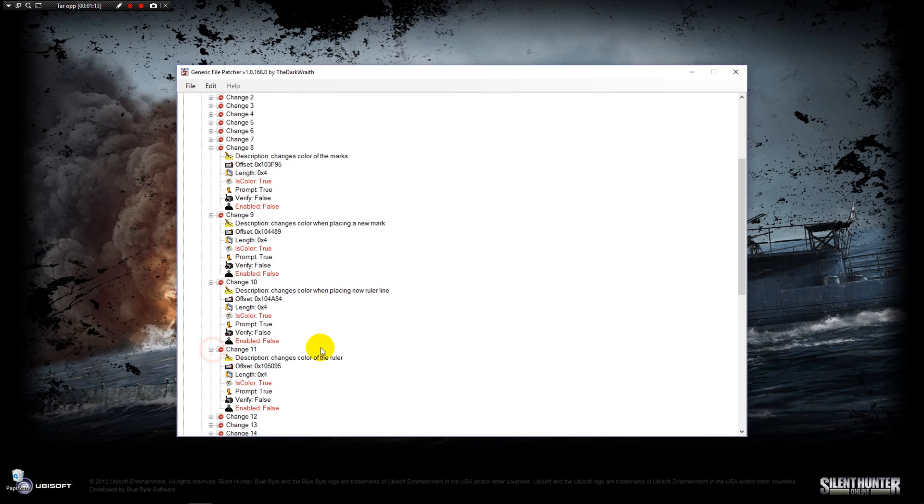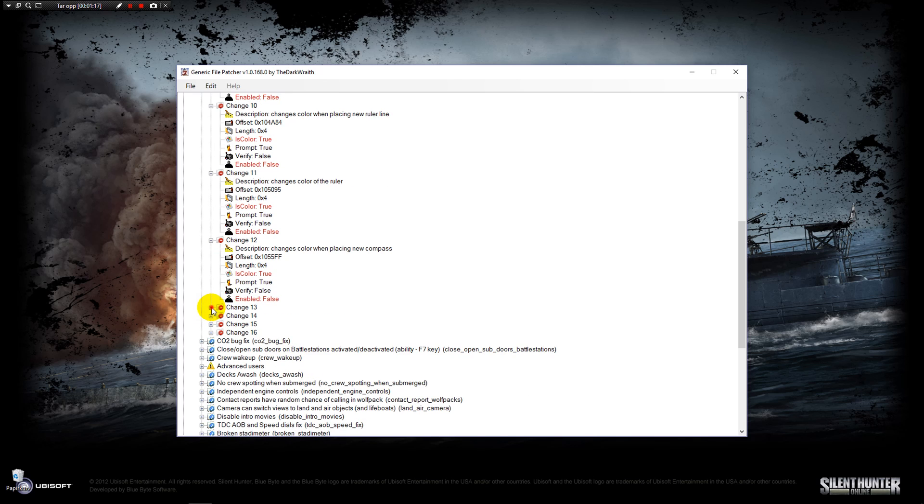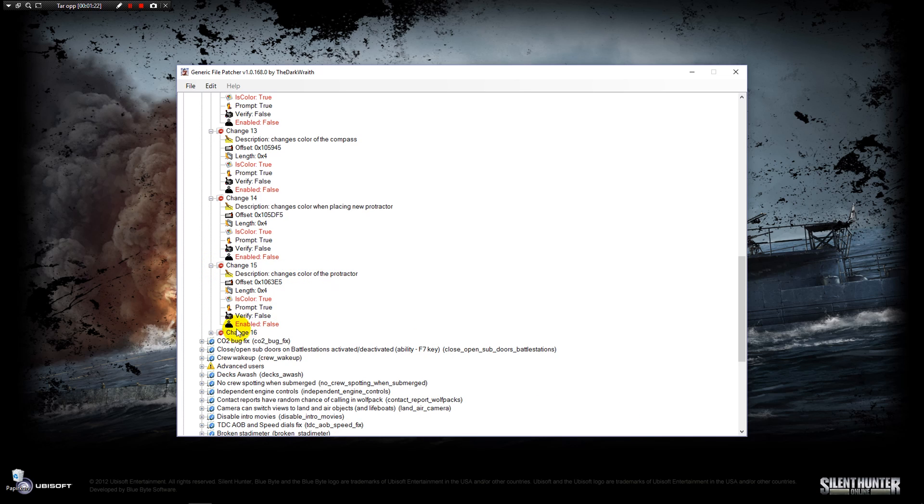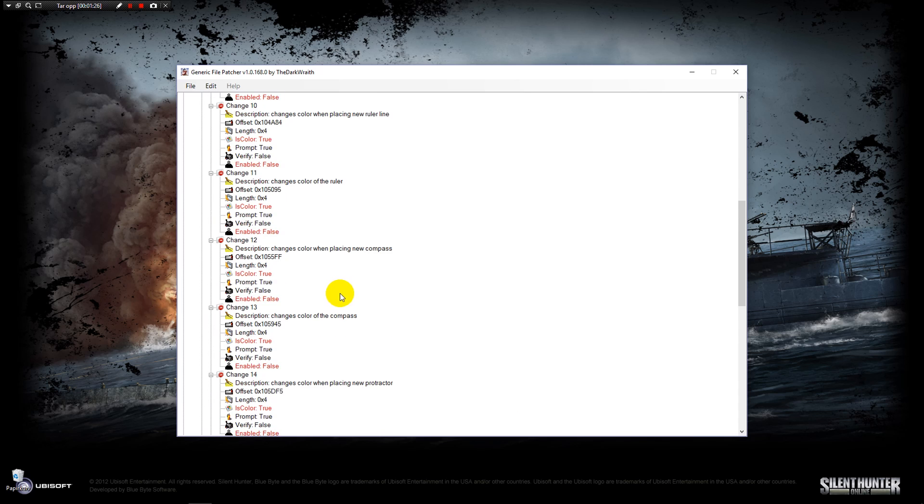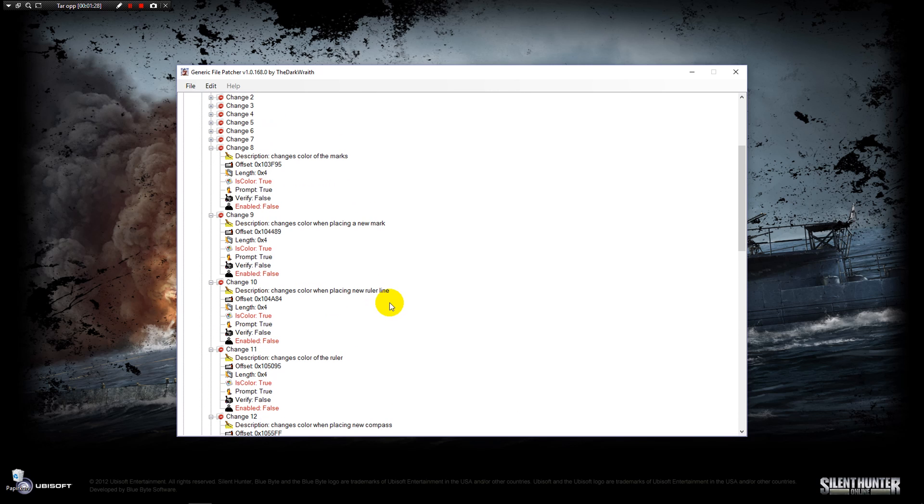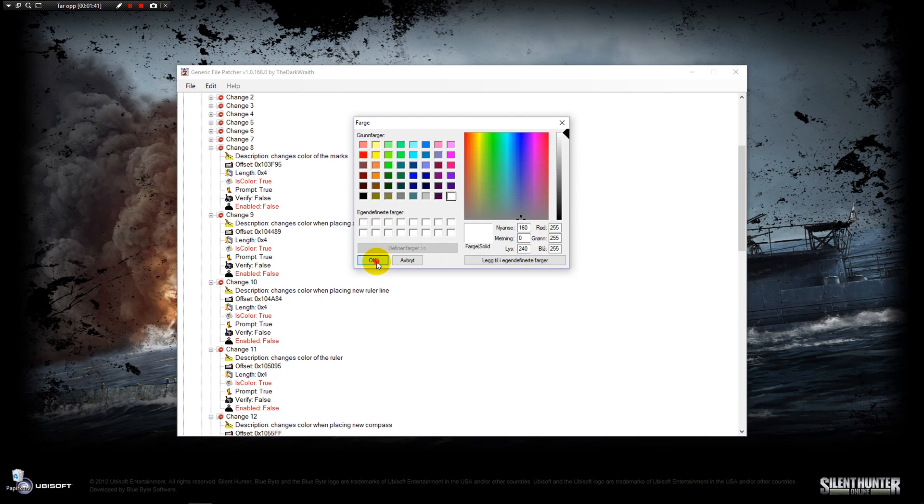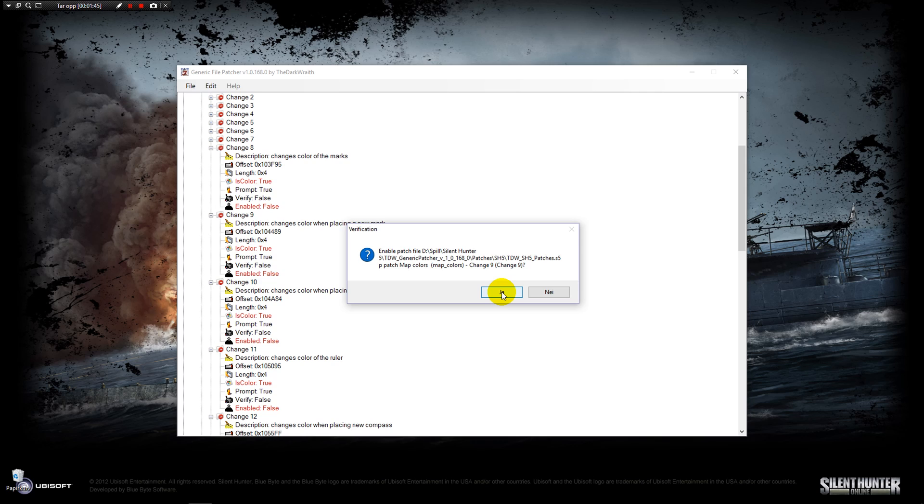But the ones I'm going to do first is when I place a new mark, change color when placing a new mark. So you're going to double click on its color. I like this to be white, hit okay, and double click enabled and say yes, and then you can see it changes from false to true.